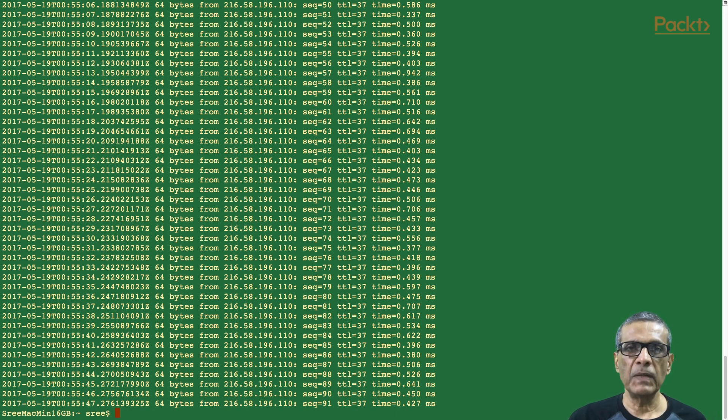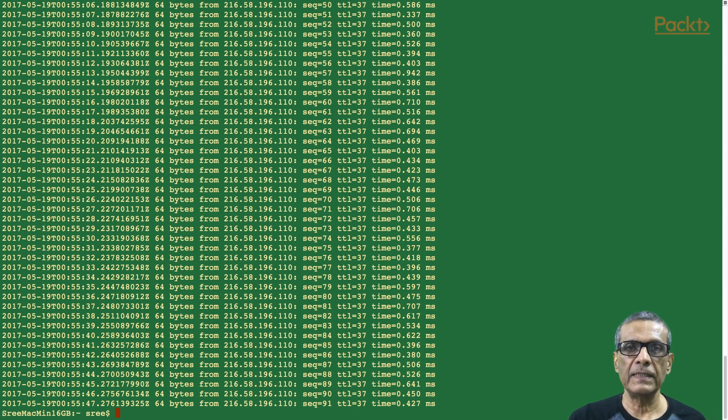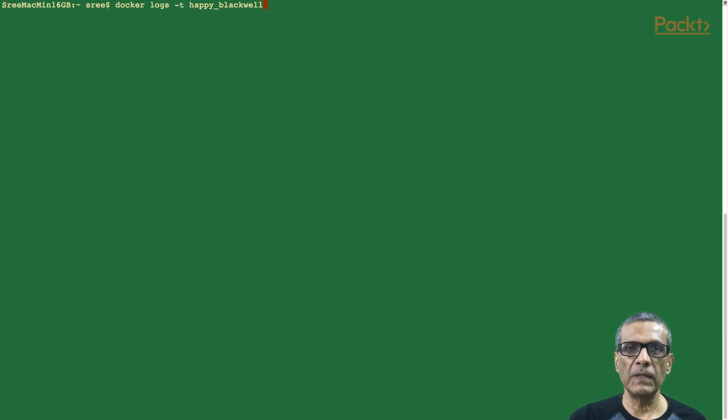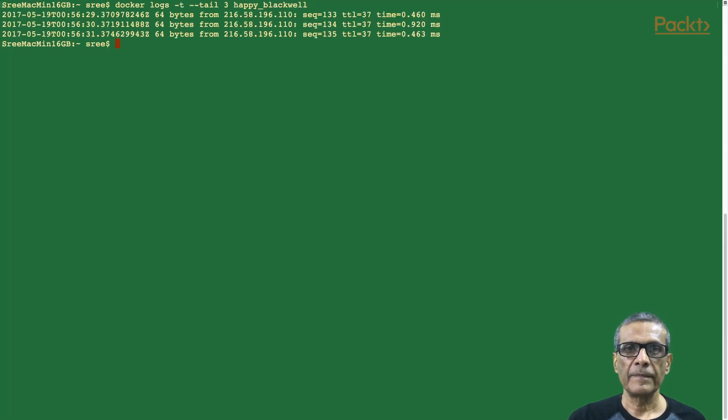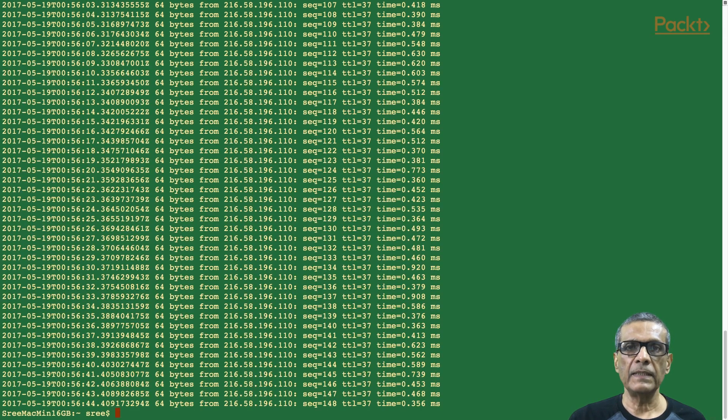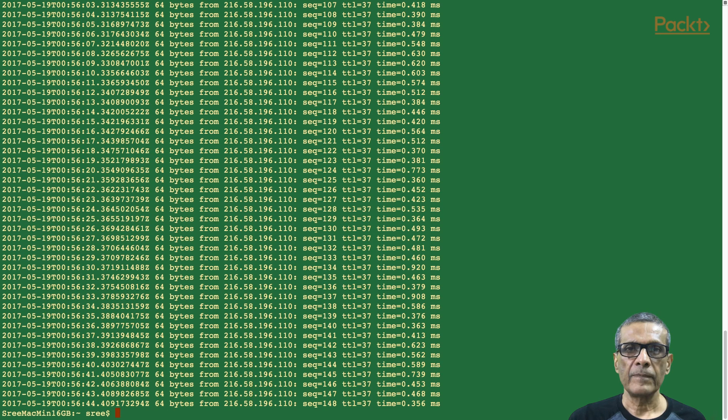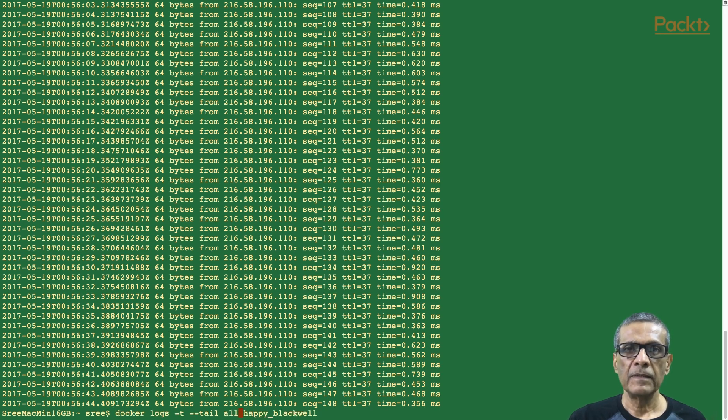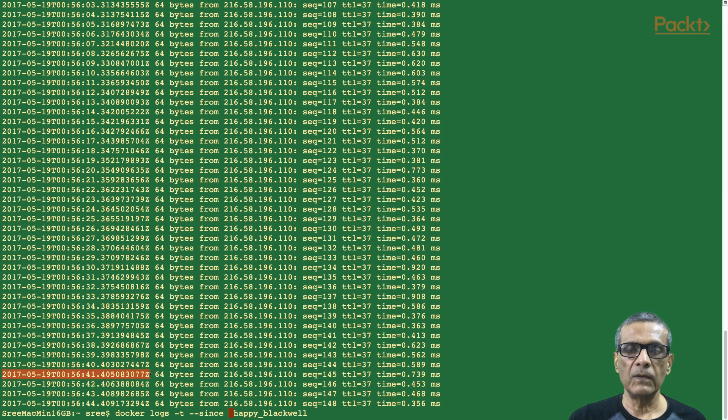Next is --tail option. Let's use say number 3 to show last 3 lines from the log. Yes, we see it. Instead of 3 we could also mention all to show the entire log. But these logs can be quite big. So just be careful when we give this all output.